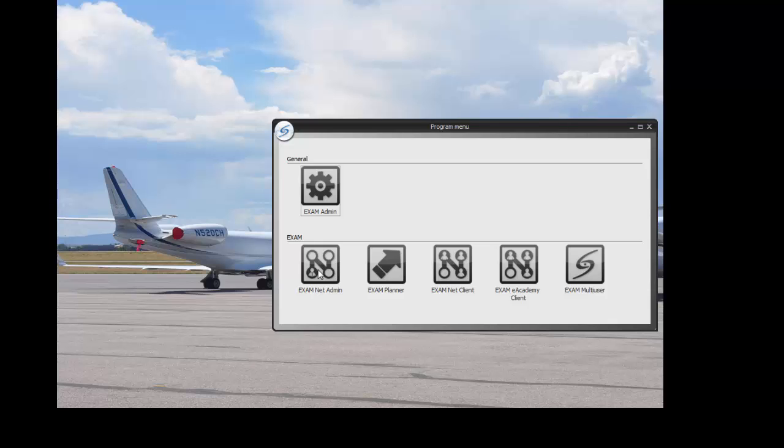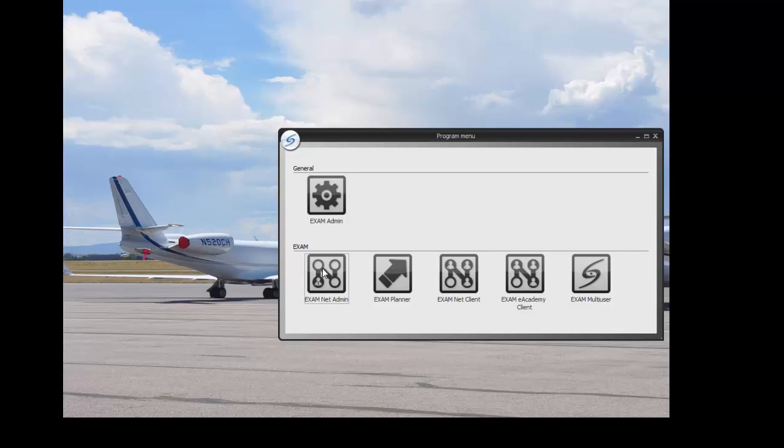In the testing system menu there would be an optional Exam Admin, Exam Net Admin, and an Exam Net Client. Both of the admin menu buttons would only be available to exam proctors and administrators. What the user would see for an Exam Net installation would only be the Exam Net Client.